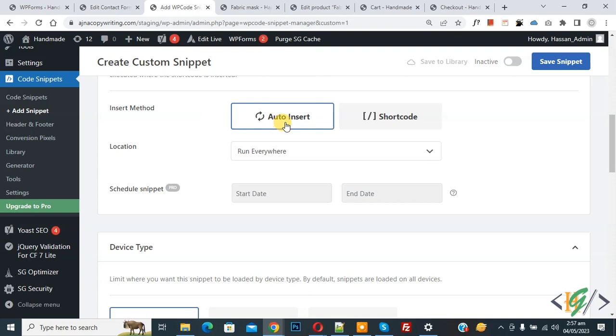Scroll down, you see Insert Method Auto Install, Location Run Everywhere. On top you see Inactive, now activate and then click on Save Snippet. Now snippet created and saved.